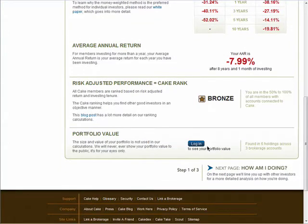You'll also see your CAKE rank, and if you're logged in, you can view your portfolio value. This is only visible by you when you're logged into your account.